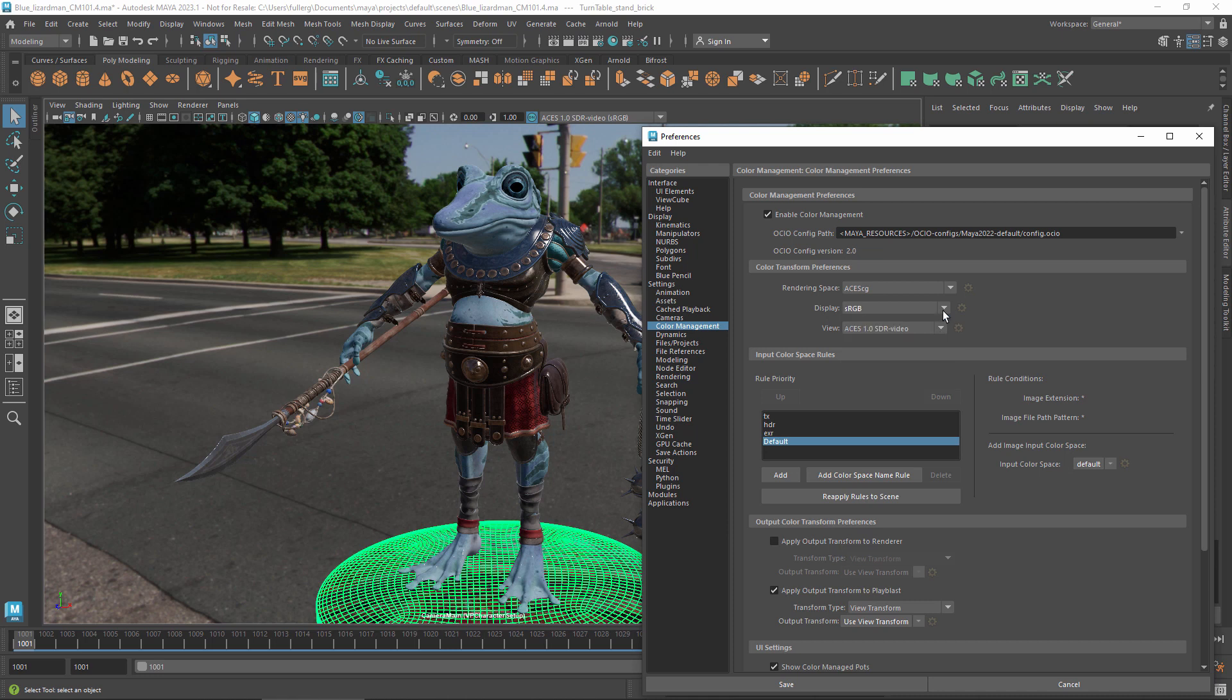Once you've done that, there is no reason to change the setting unless you switch to a different display device or calibrate it to a different aim.